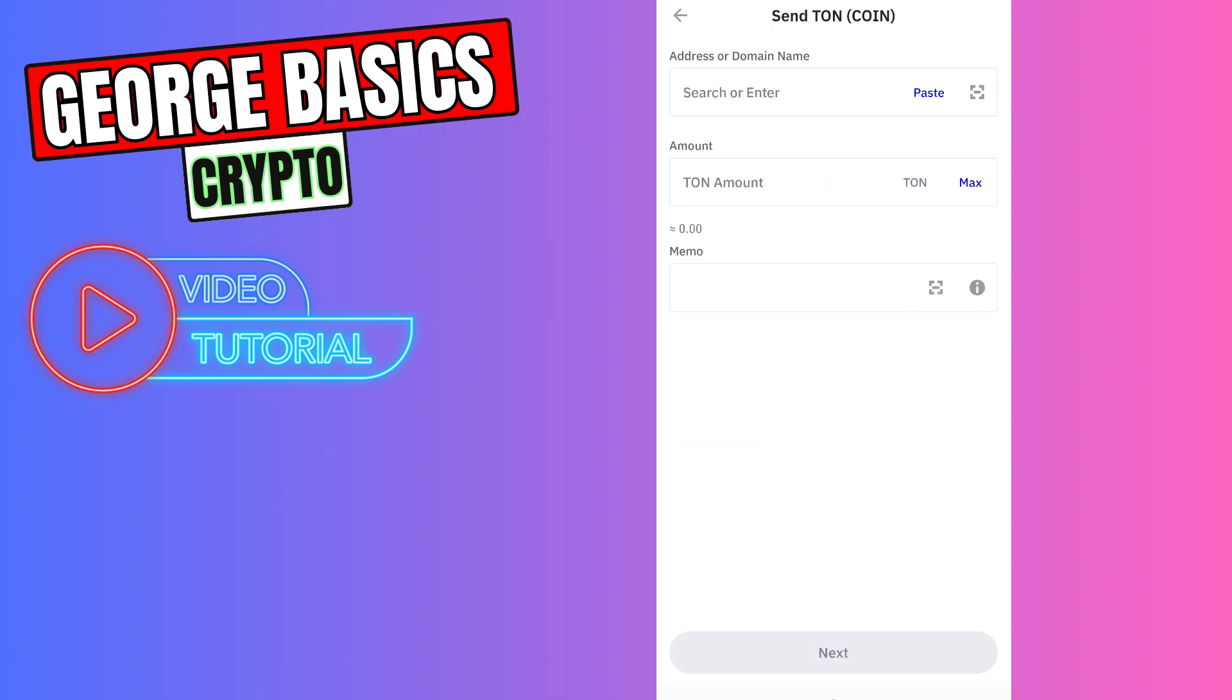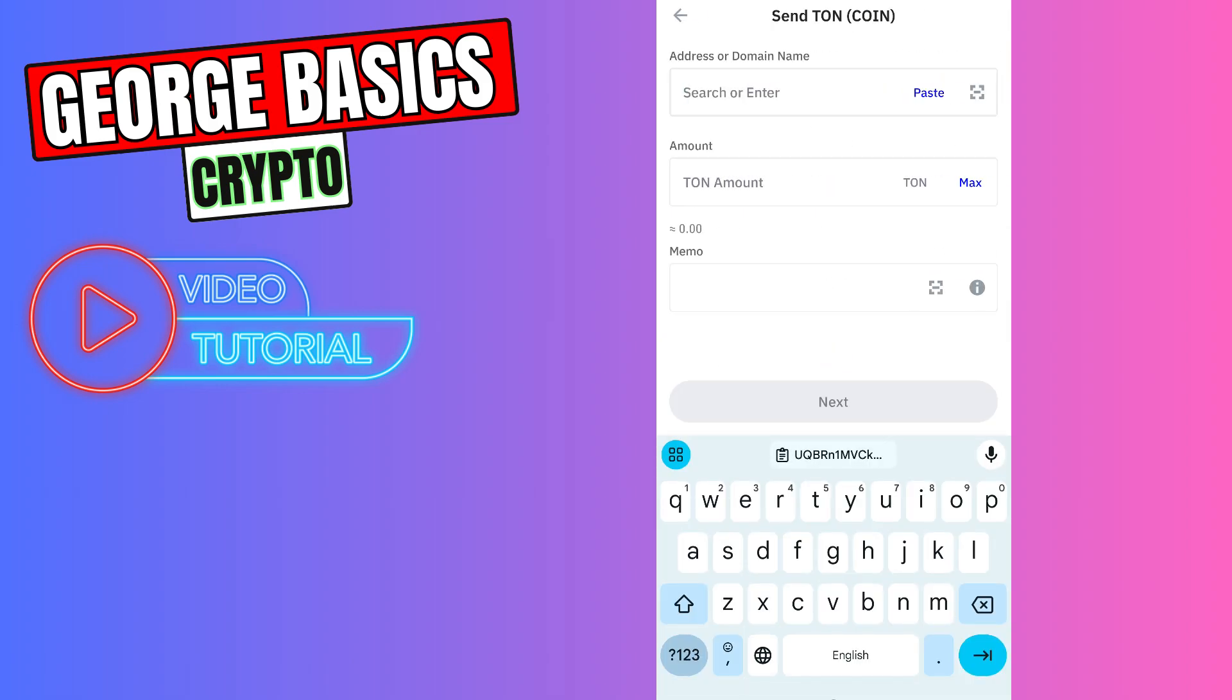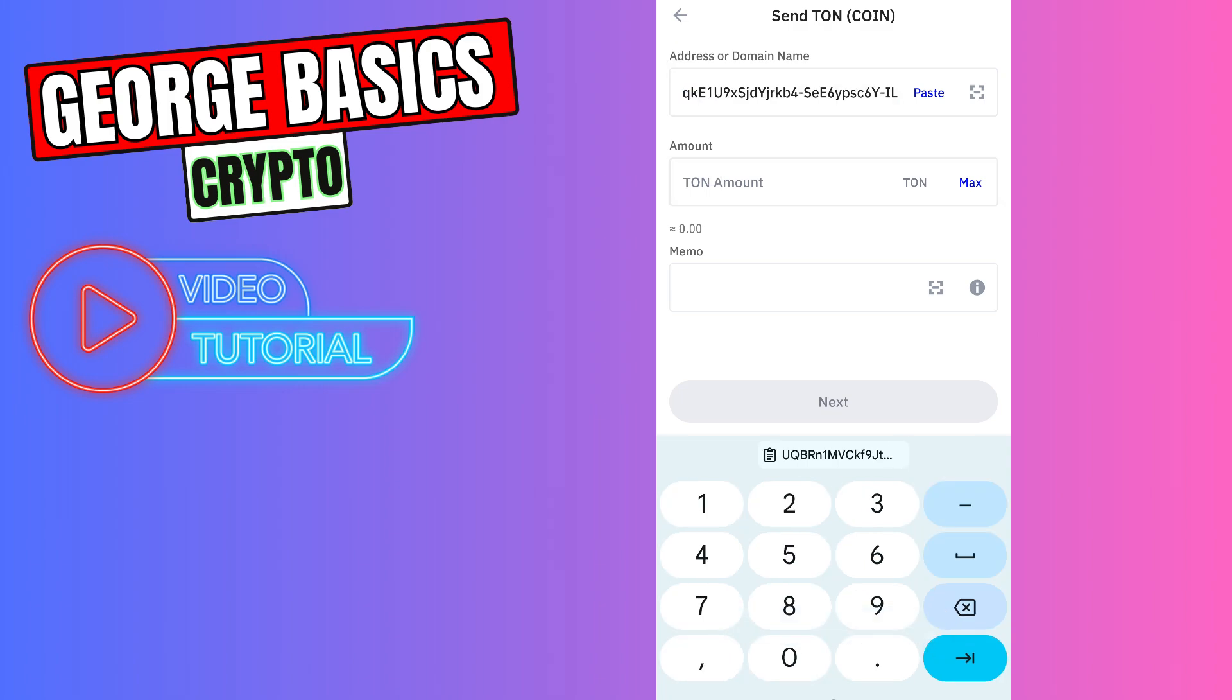Click send, enter the wallet address we just copied from Tonekeeper, and enter the amount of Tone you're going to send. For example, let's send maximum.